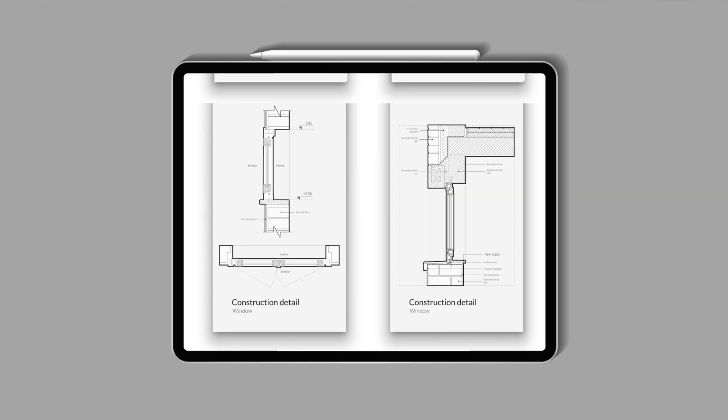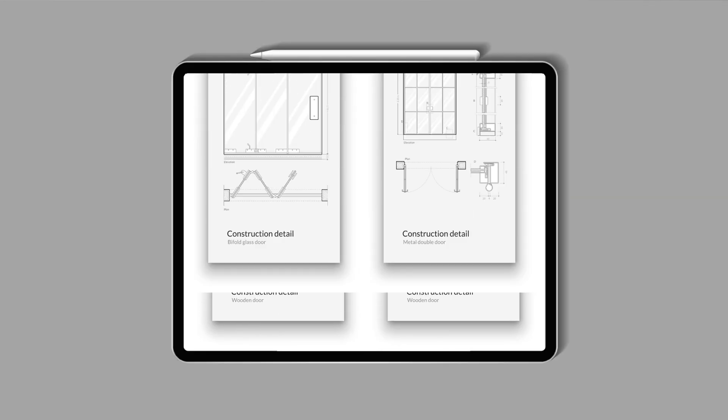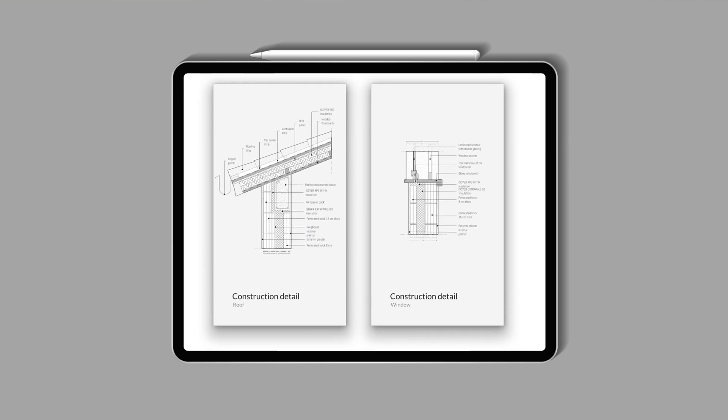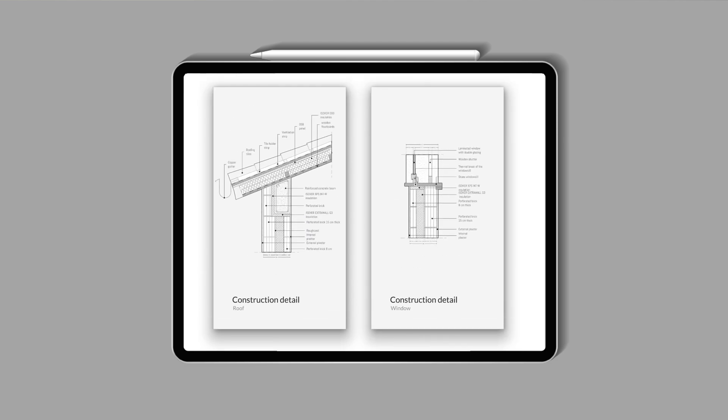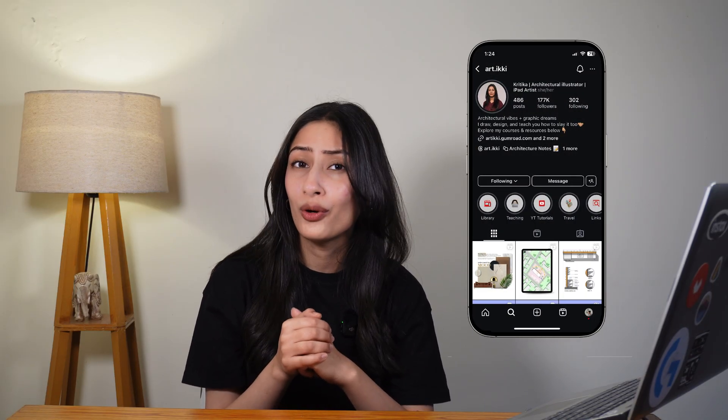And there you have it, a clean, professional construction detail created effortlessly in Rayon Design. If you would like to try it yourself, don't forget to grab the free templates and explore Rayon Design using the link in the description. If you found this tutorial helpful, make sure to hit like, subscribe, and turn on the notification so you never miss a new video. Got any questions? Drop them in the comment box and I'll be happy to help you. Also, if you are on Instagram, follow me at r.ikki for more architecture and design hacks. Thanks for watching and I'll see you in the next one. Till then, happy designing. Bye-bye.